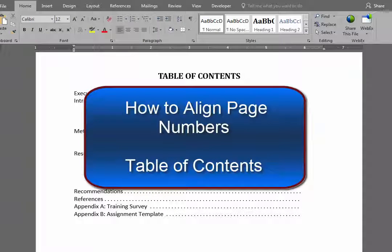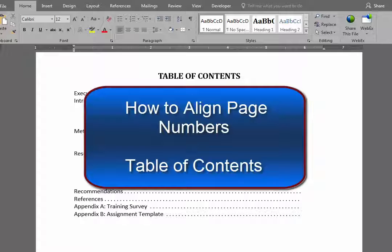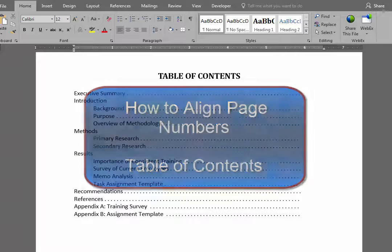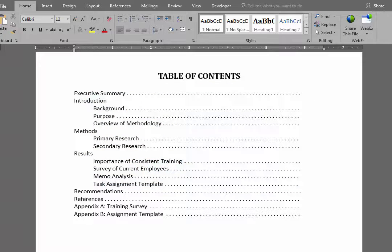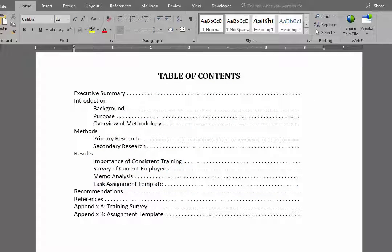Hi everyone, this is David. I've been asked several times what's the best way to align page numbers on your table of contents. So I'm going to show you a method that I use that seems to work pretty well.